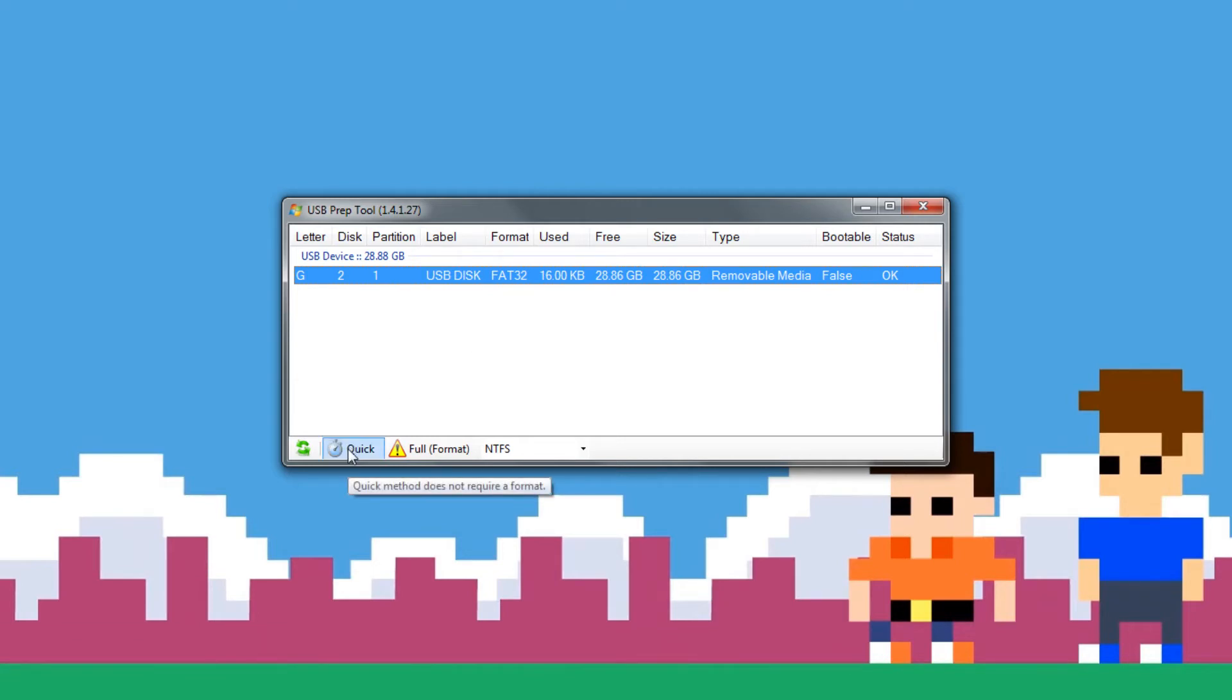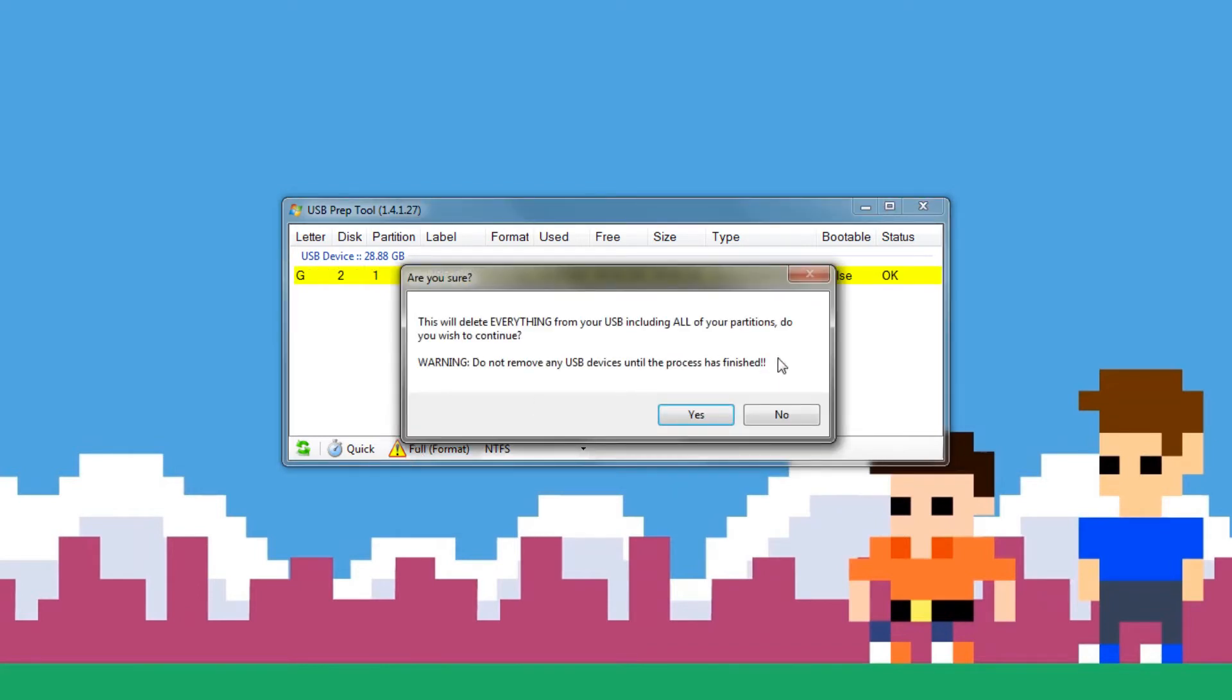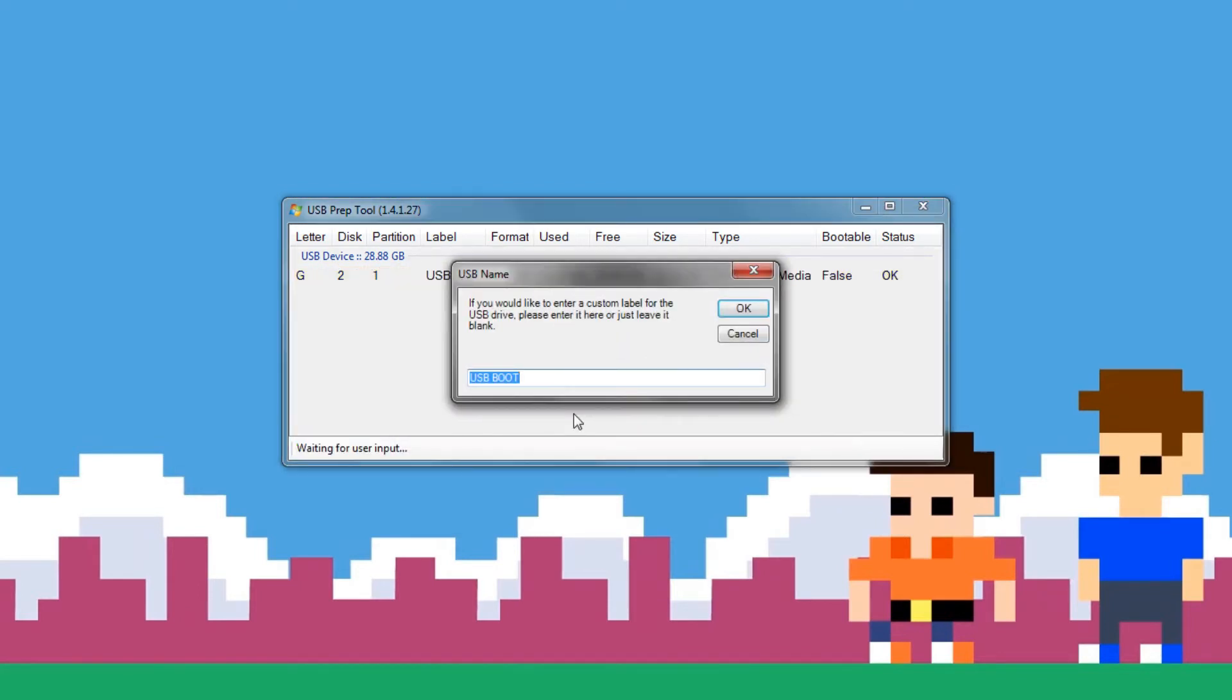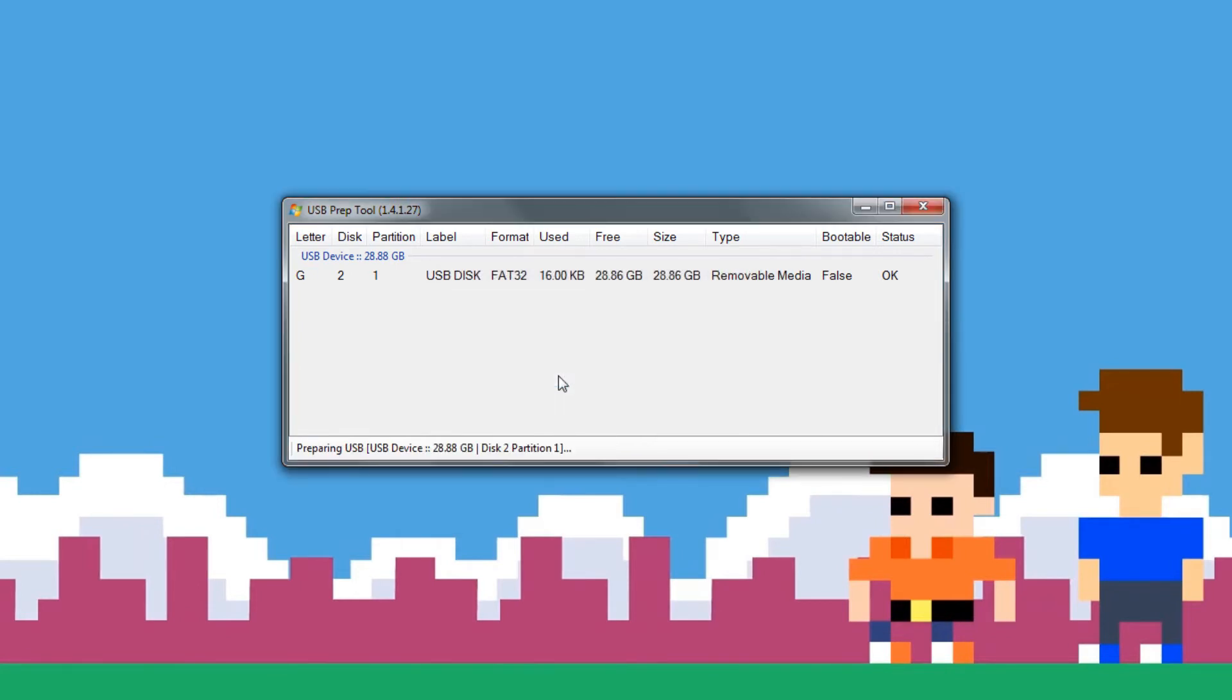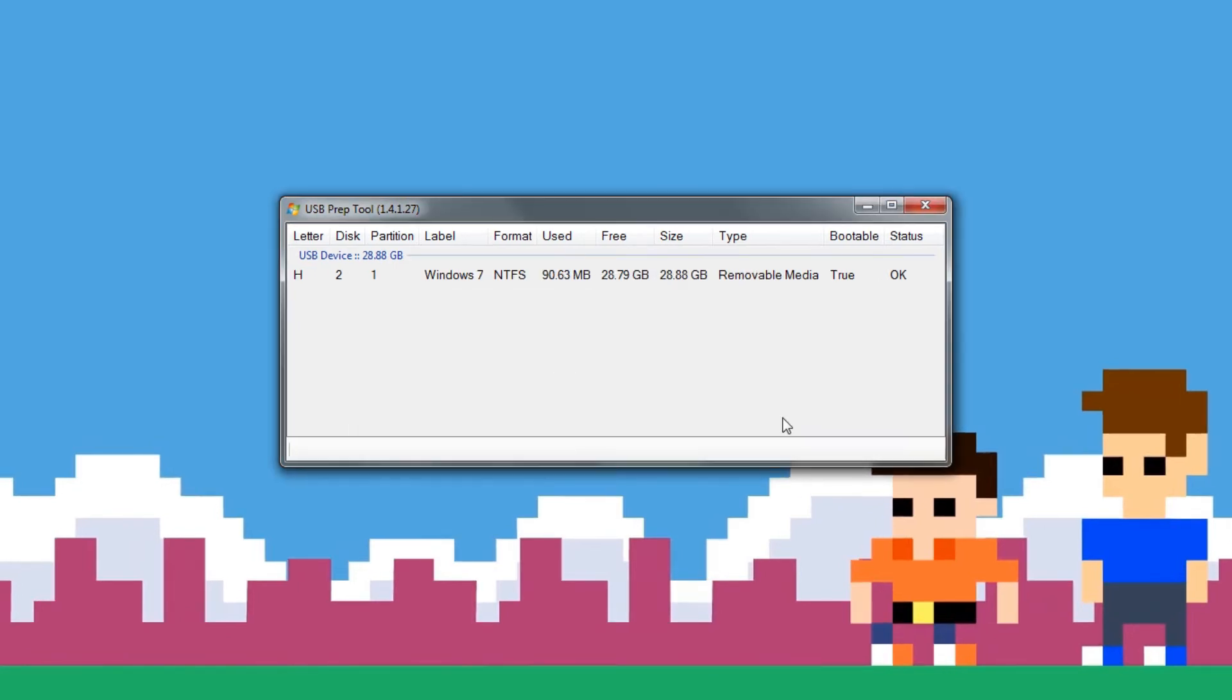But you want to go ahead and click whatever drive you want to use. You can do Quick if you just want to not format the drive, but I'm going to go ahead and format it anyways, so I'm going to do Full, which I do recommend. You want to go ahead hit OK, name it whatever you want to. I'm going to call it Windows 7, hit OK and wait for it to format.